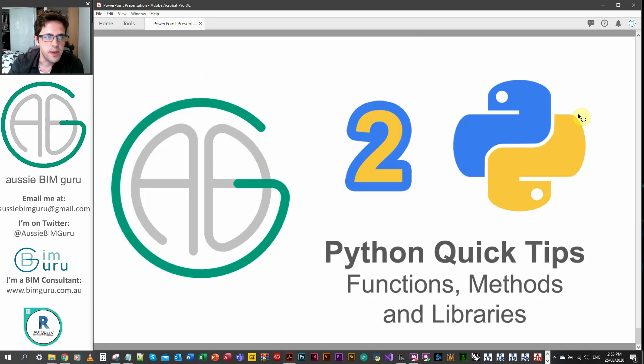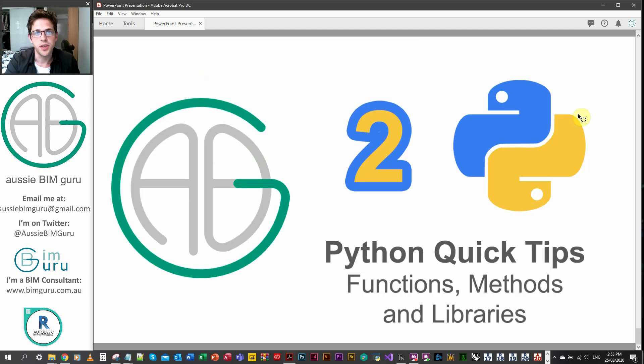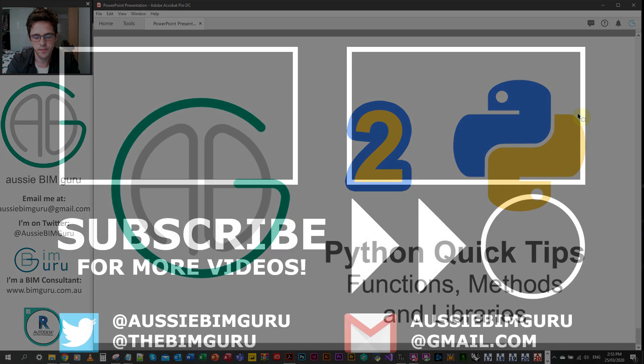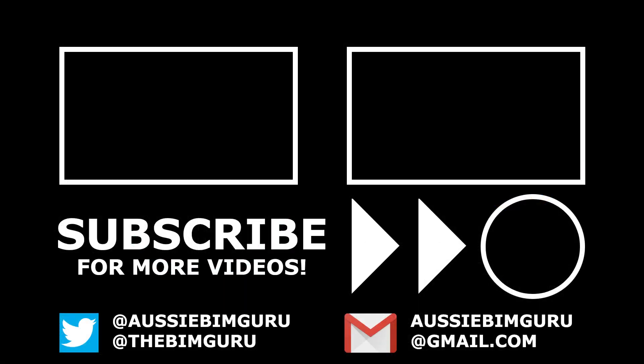But thanks for watching part two. And hopefully I'll see you in part three. Thanks. Take care. Bye.